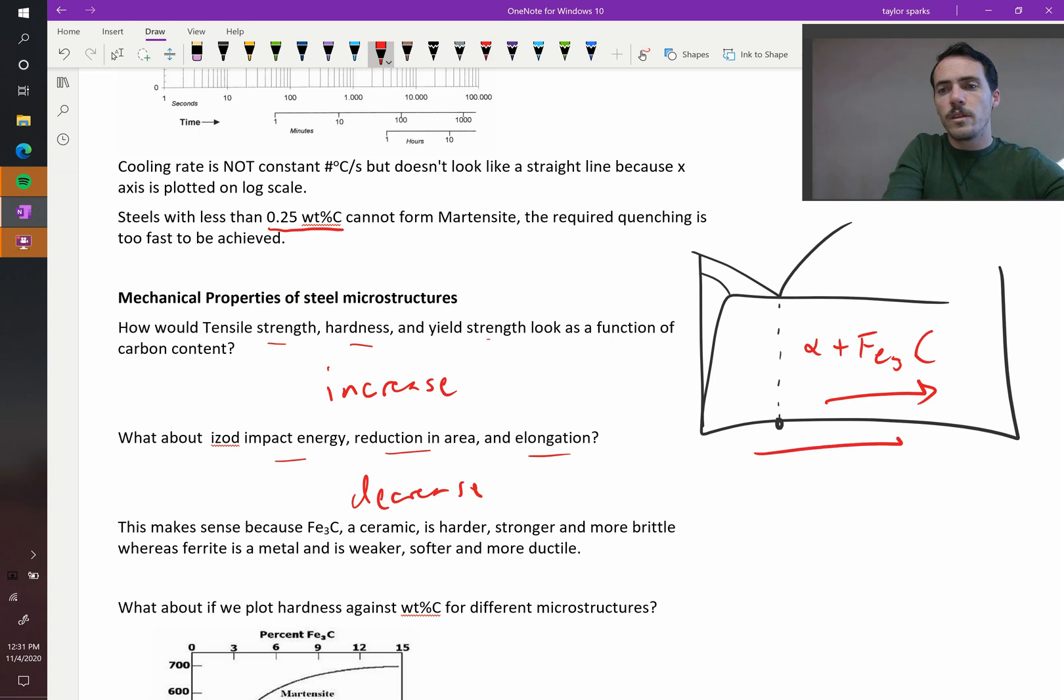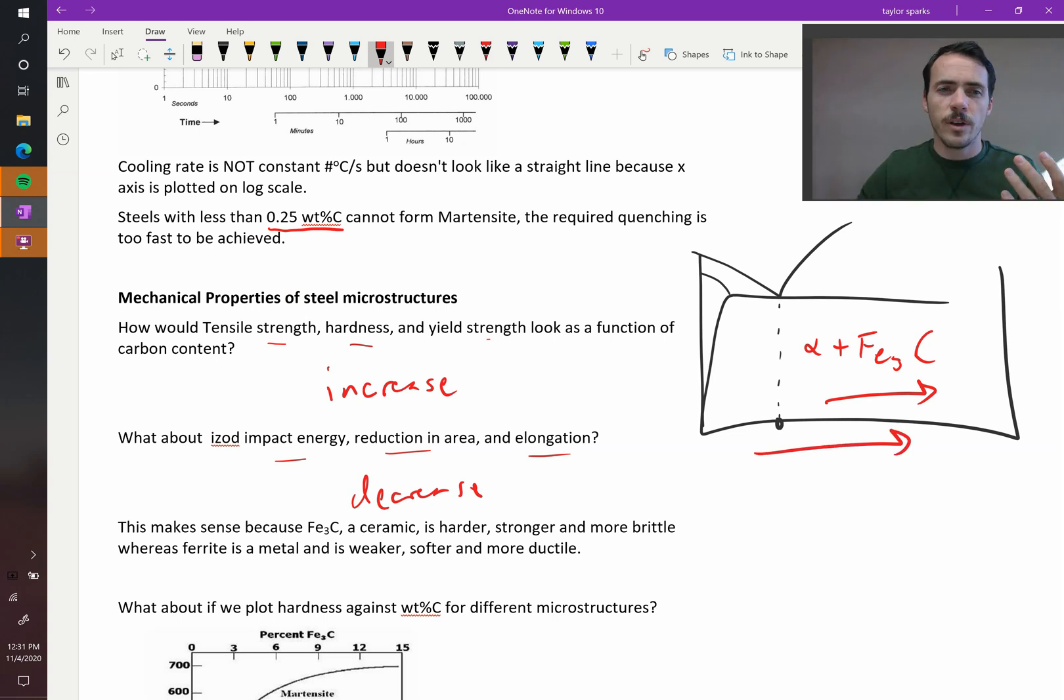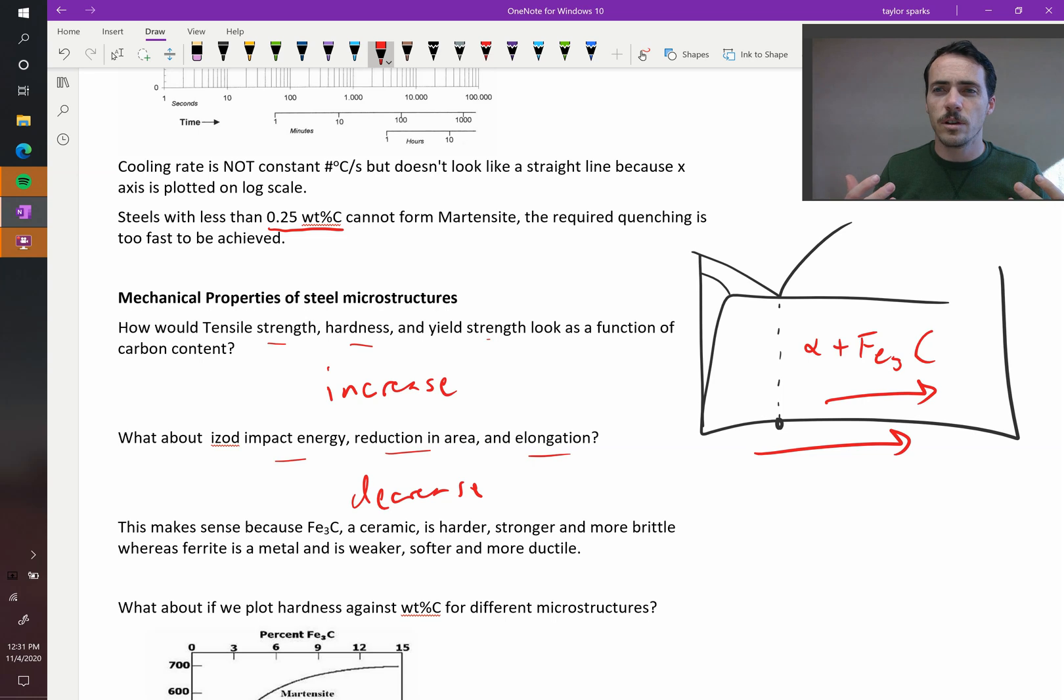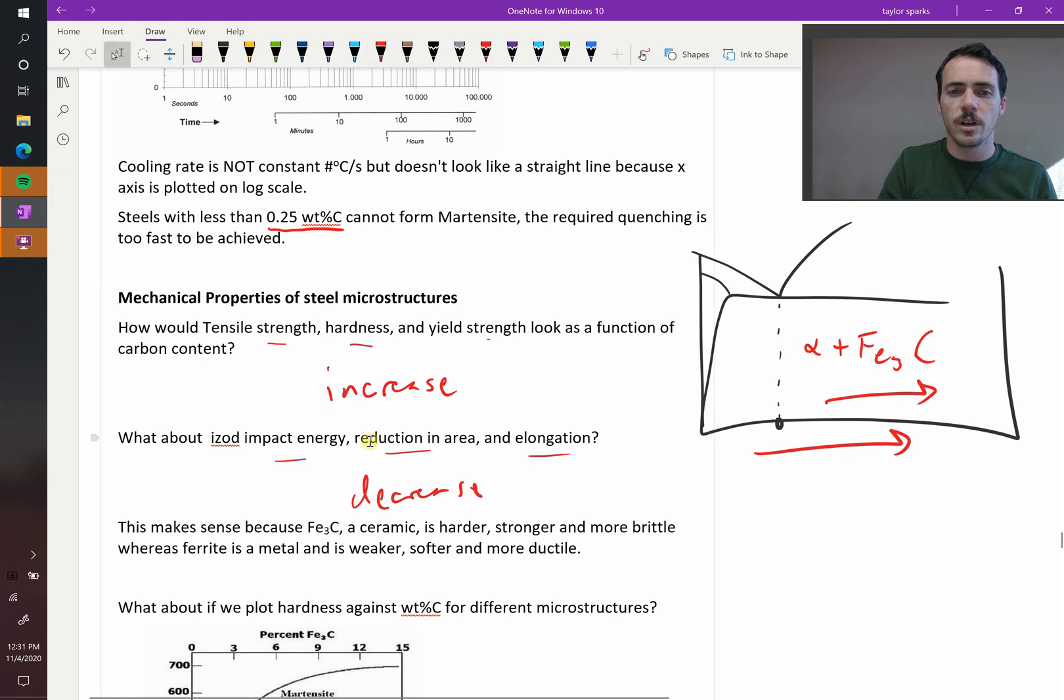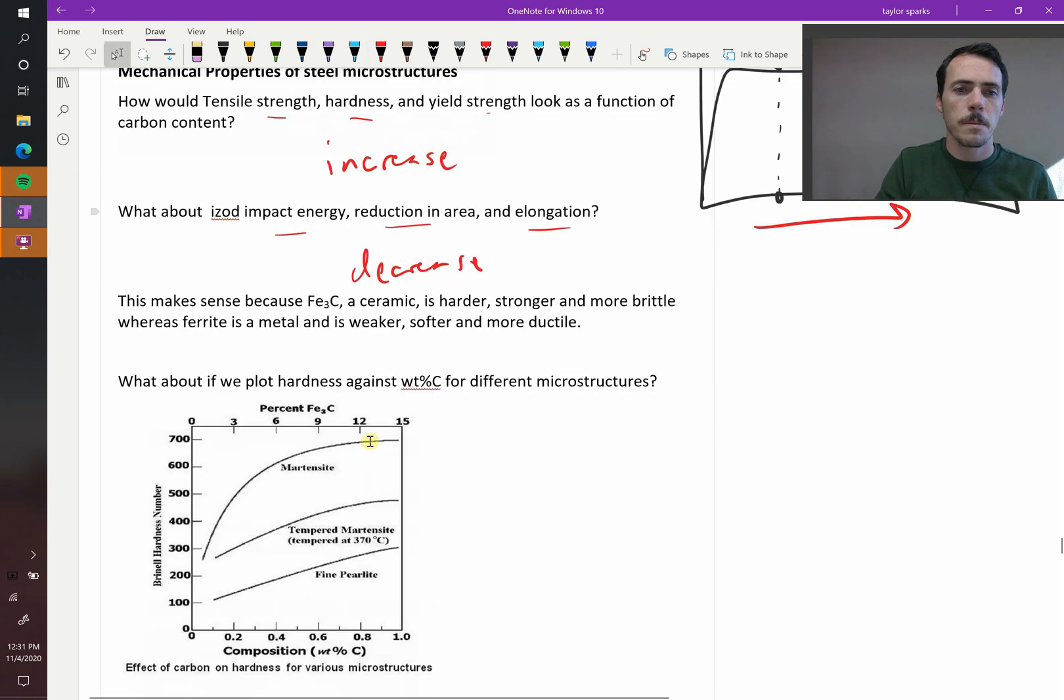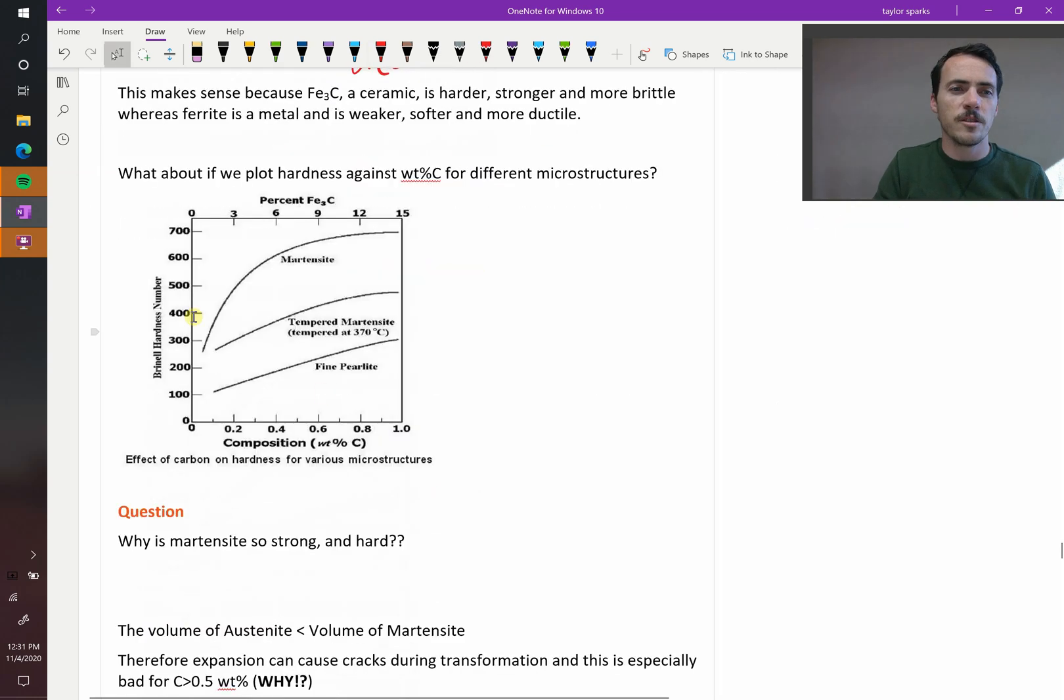So as you increase carbon content, what you're doing is you're moving it this way towards the ceramic. So sure enough, strength and hardness are going to increase, but at the expense of your ductility. And you can see that in these plots.